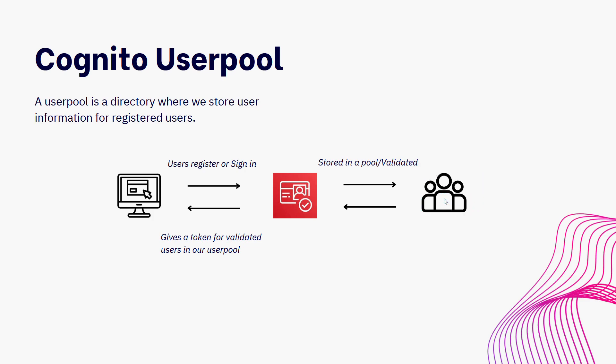Now that's for the signup flow. What happens in the sign in flow? So the users will land again on the login page, they'll put in their credentials.